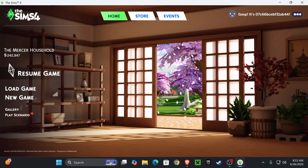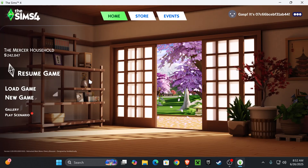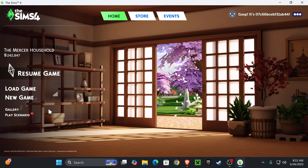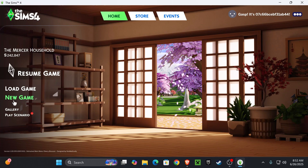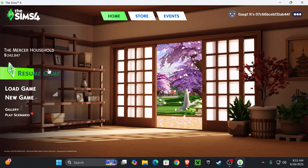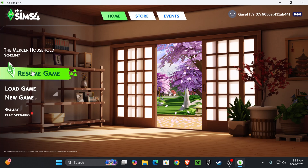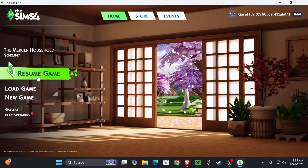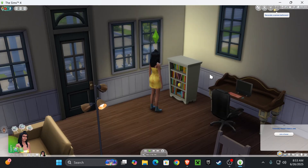If you downloaded custom content like hair, clothing, makeup, or eyelashes, you can start a new game to test them out. If you want to put them on an already existing sim, go ahead and resume your game and I'll show you how to do that in-game.